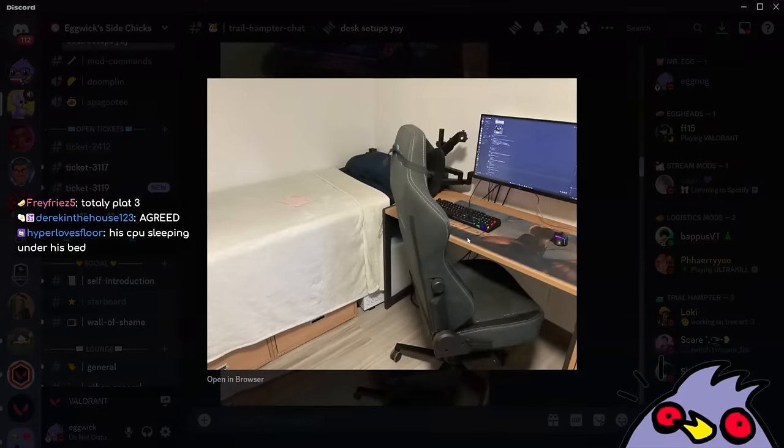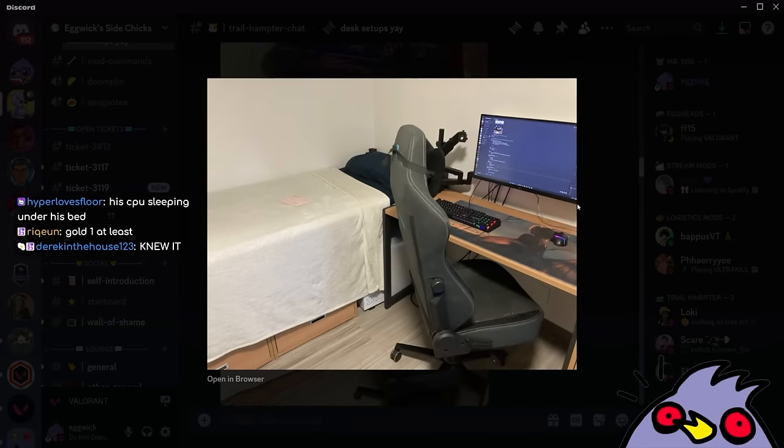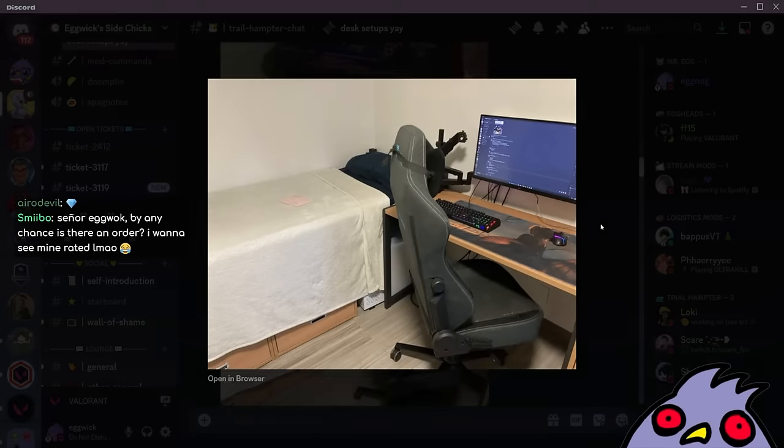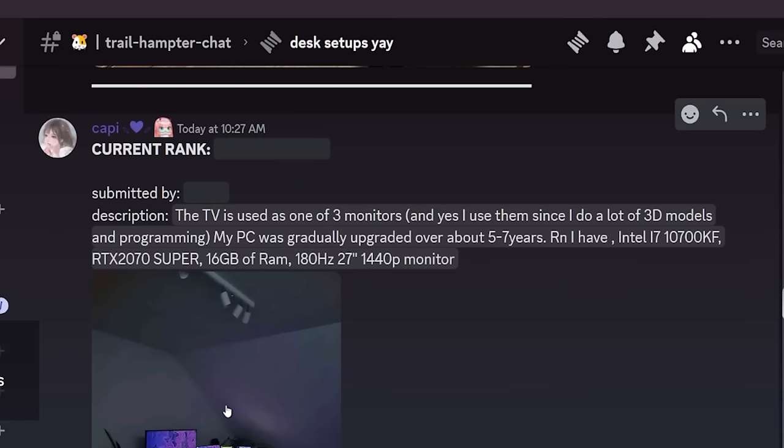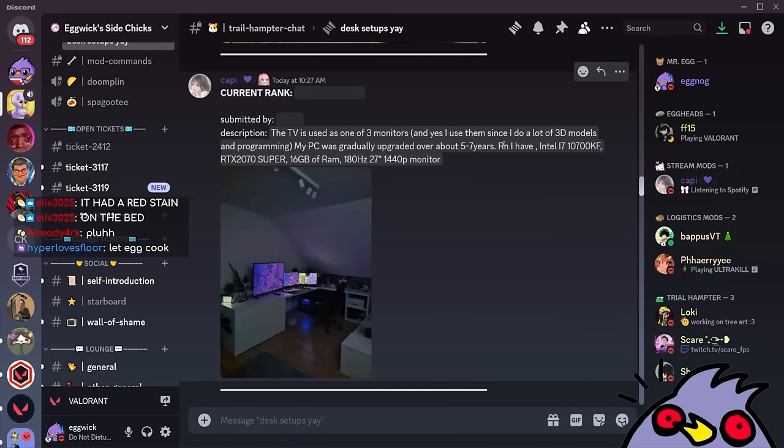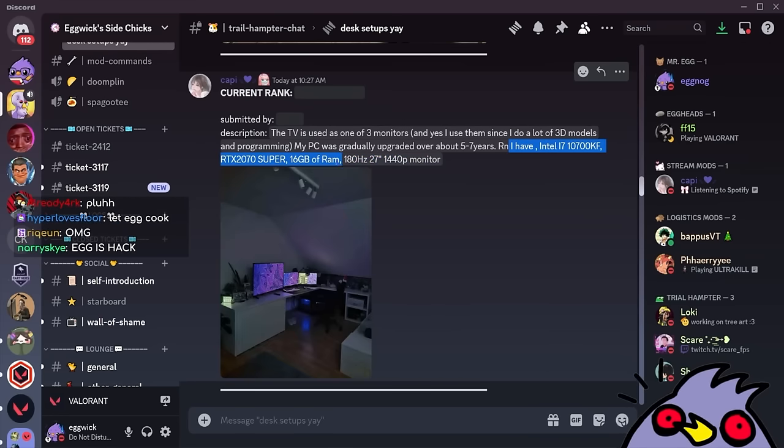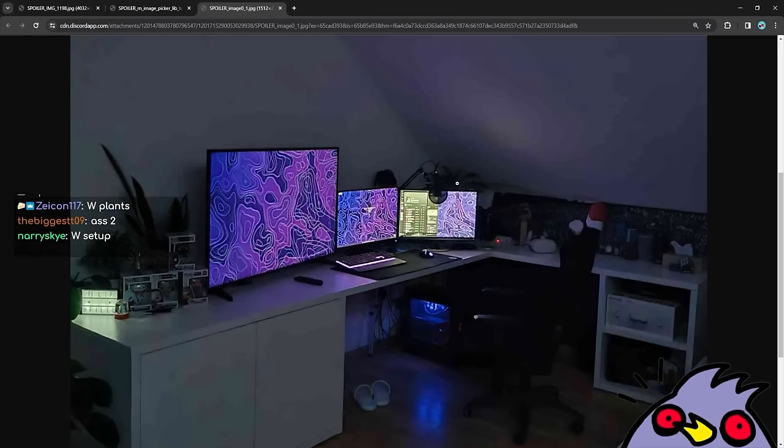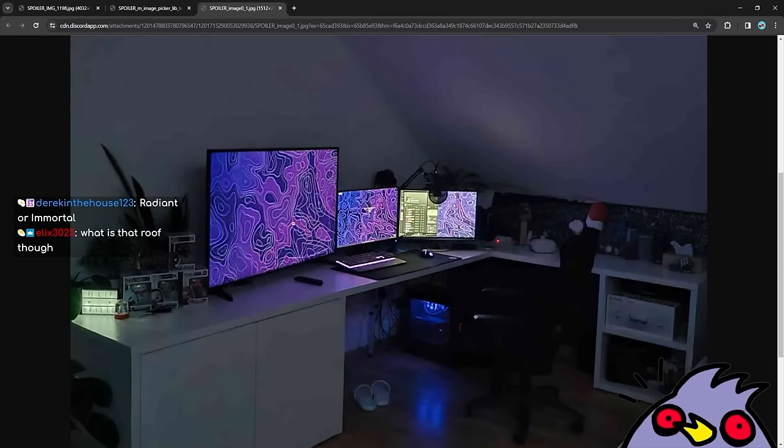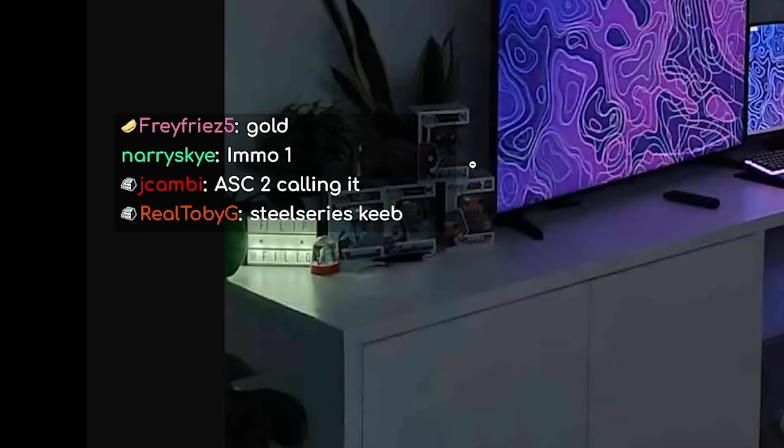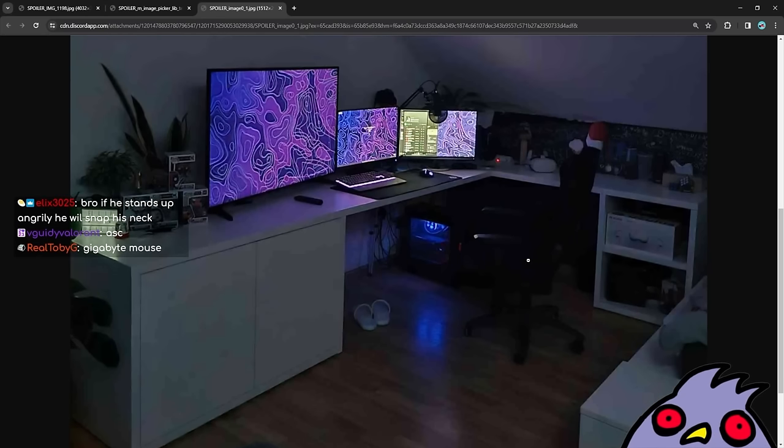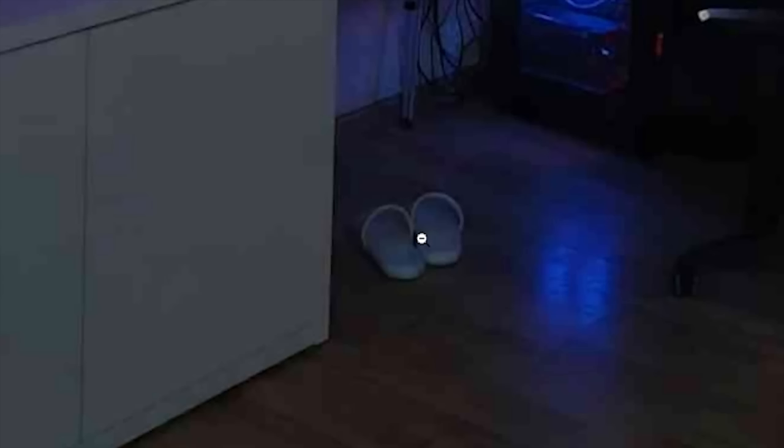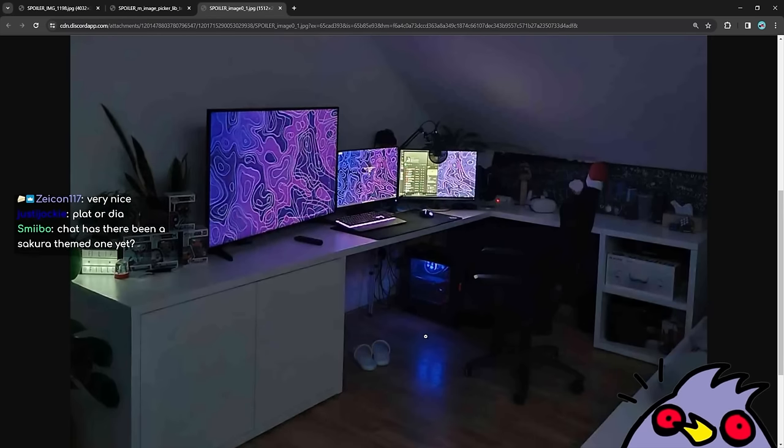College dorm edition. This does remind me of a college dorm, actually. The TV is used as one of my three monitors. Yes, I do use it because I do a lot of 3D modeling and programming. My PC was upgraded over five to seven years. Holy crap. Man is busting with the specs here. Man's kind of busting with the setup here. He does have a TV as the leftmost setup, which is fine. He does have his Funko Pops. He's got a Rubik's Cube over here. He's got an Oculus. The place looks comfy. I like that he has his slippers, his comfy stuff. This is a nice setup. I'd like my room to look like this.